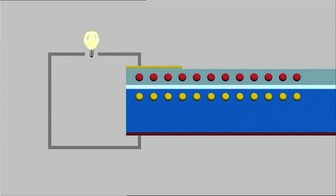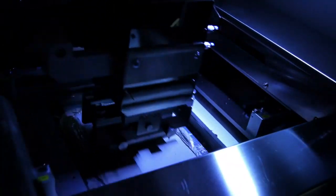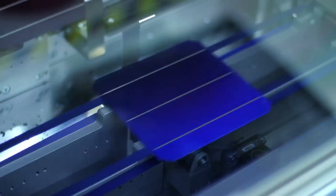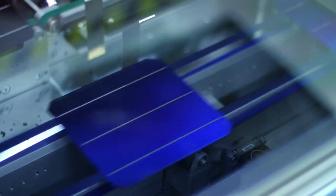But how is the power that is generated in the individual cells transported? A stamp presses a silver alloy onto the front of the cells. This creates the typical grid pattern. This silver coating ensures that the power can be transported later on.